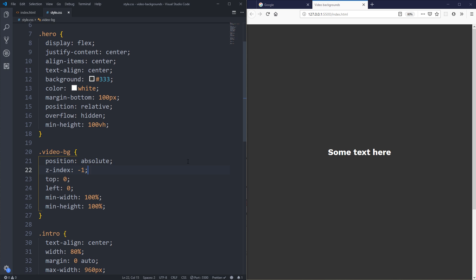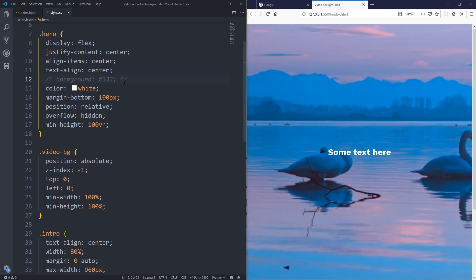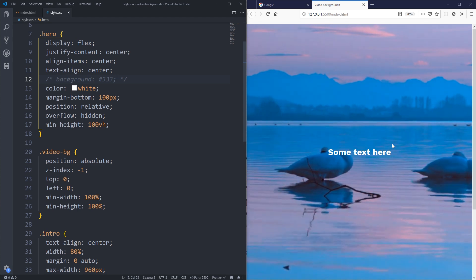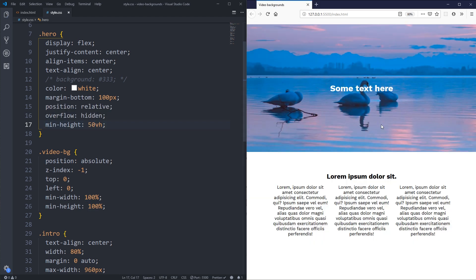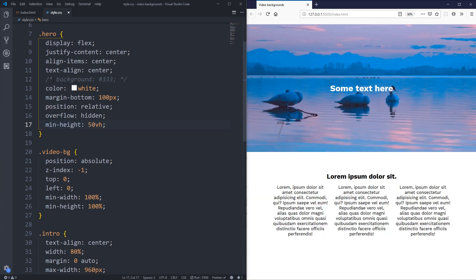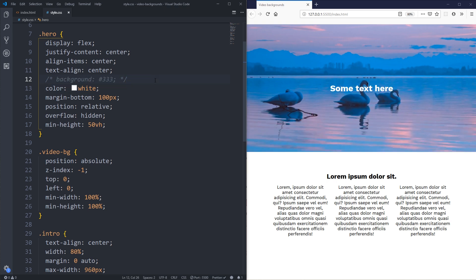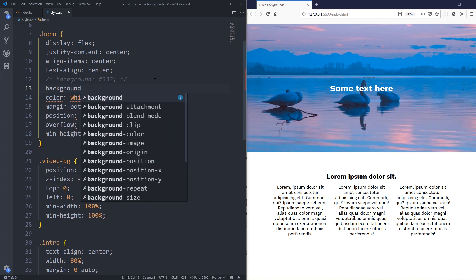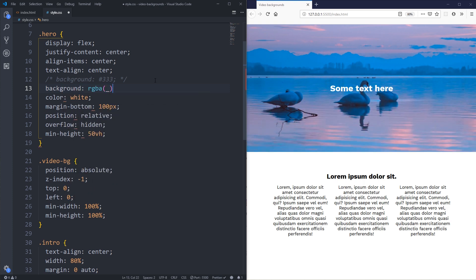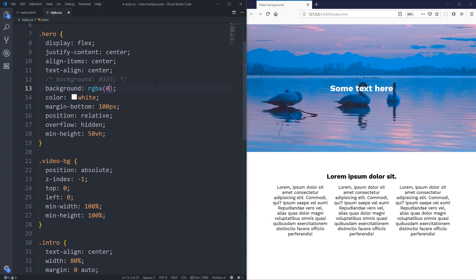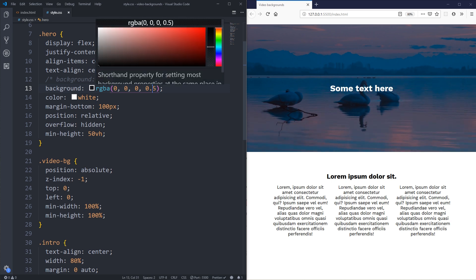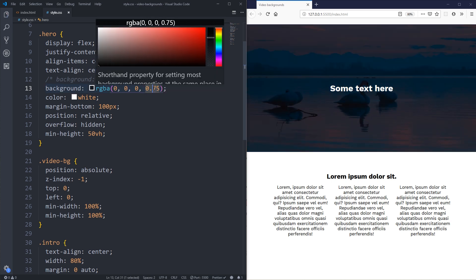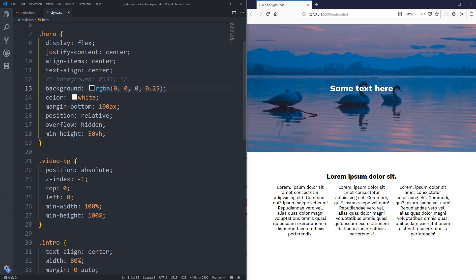With the background color removed from the hero, the video plays behind the text — looking really cool. Now, what if we want a background overlay? We can give the hero a background using an rgba value instead. For example, rgba(0, 0, 0, 0.5) darkens the video. Increasing to 0.75 makes it darker; lowering to 0.25 makes it lighter. This lets us easily control how dark the video appears.